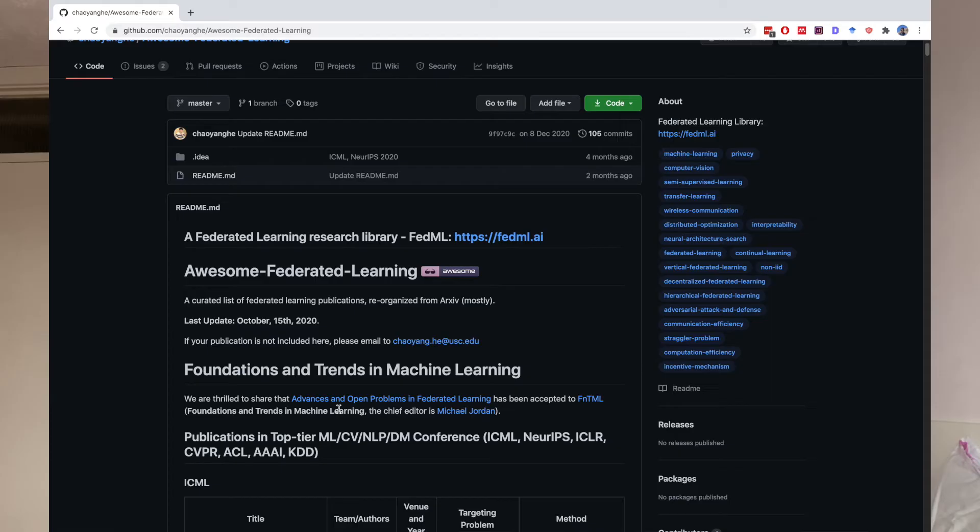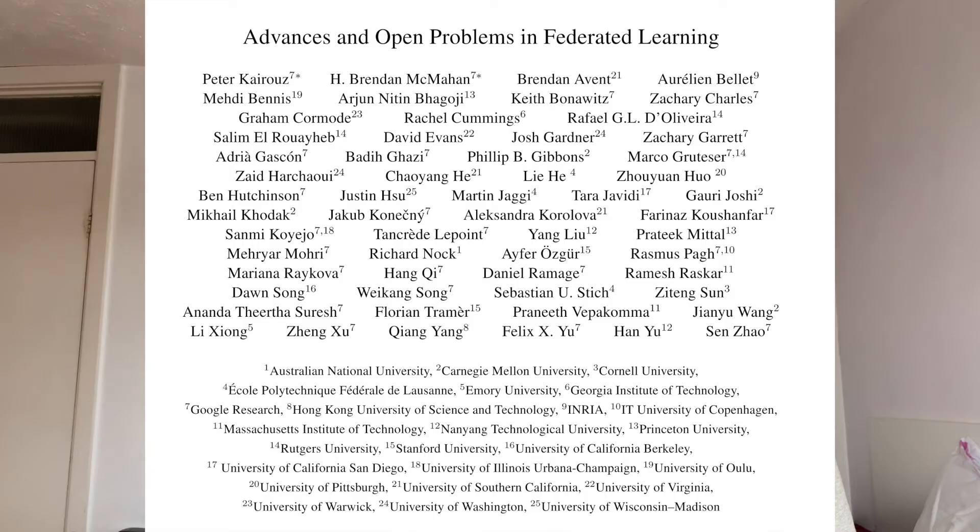Federated learning as a field has seen an explosion in the number of papers submitted to arXiv year on year, and it can be overwhelming to search through them yourself. I've linked in the description a report that categorises papers in federated learning by topic. There's also an excellent survey paper that looks at advances and open problems in federated learning, such as preserving privacy, fairness, and robustness — linked in the description as well.